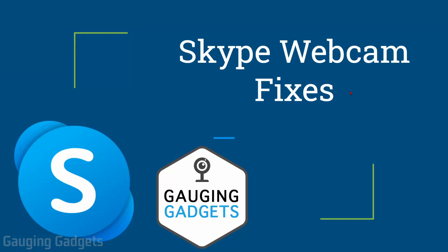Hey guys, welcome to another Gauging Gadgets Skype tutorial video. In this video I'm going to show you how to fix any webcam issues you're having in Skype. This can be very useful if your webcam is not working correctly or not working at all when you try to use it with Skype.